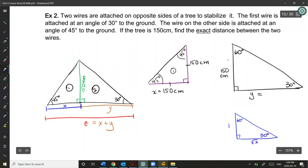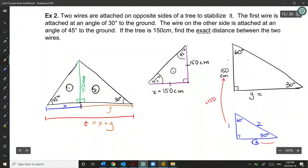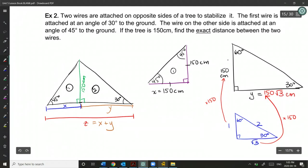The 30-60-90 triangle has sides in ratio 1, root 3, and 2. The scale factor from 1 to 150 is 150. Multiplying root 3 by 150 gives the adjacent side as 150 root 3 centimeters. So Y equals 150 root 3 centimeters.